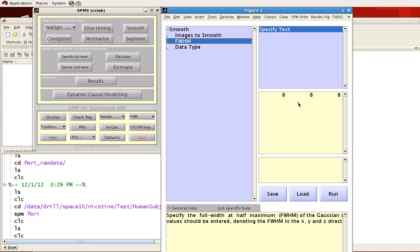In other words, we can change the amount of smoothing we want in one direction without changing the amount of smoothing in the other direction. But usually we select the same amount in all three coordinates. I'm going to leave that as is.